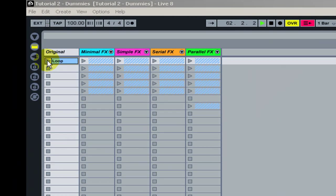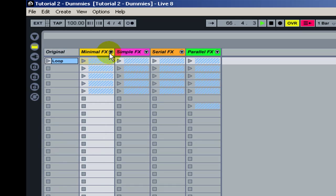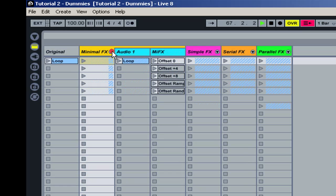Here I have a loop, the original loop. Quite simple, just something to work with. The first scenario I call here minimal effects. I made a group to make things easier.